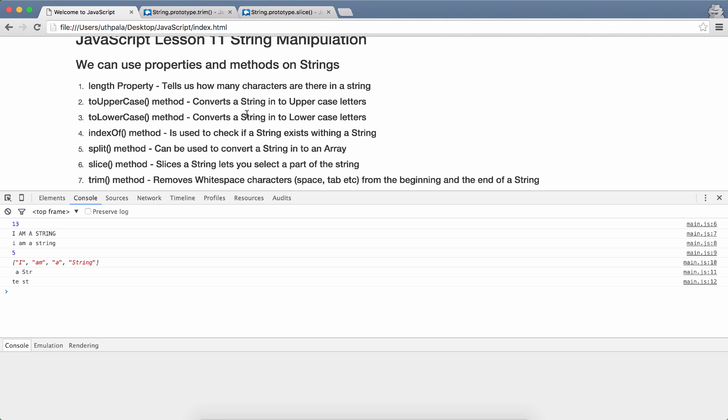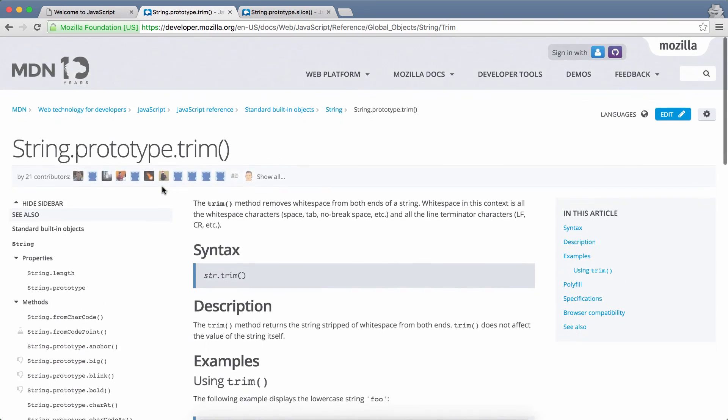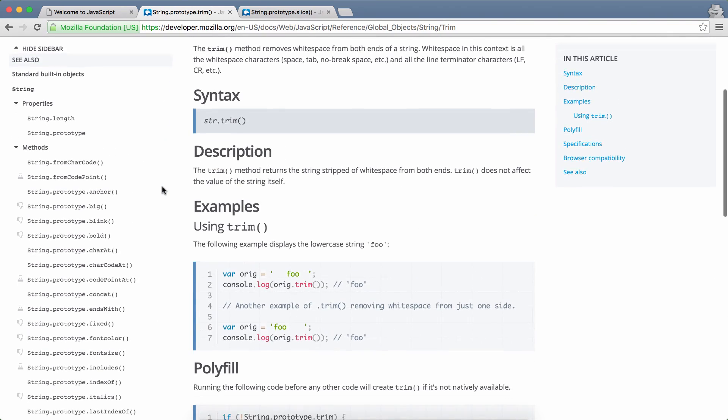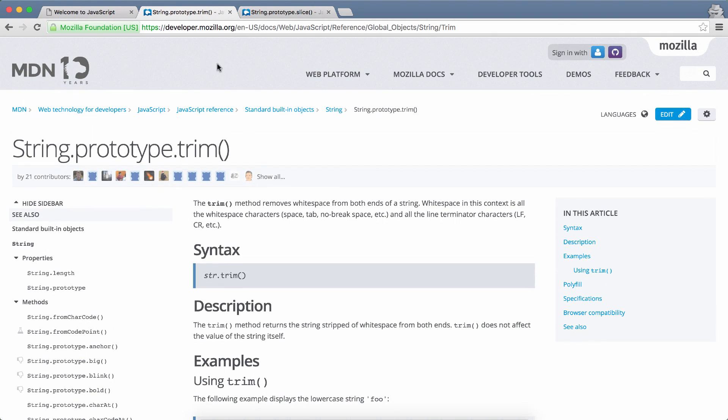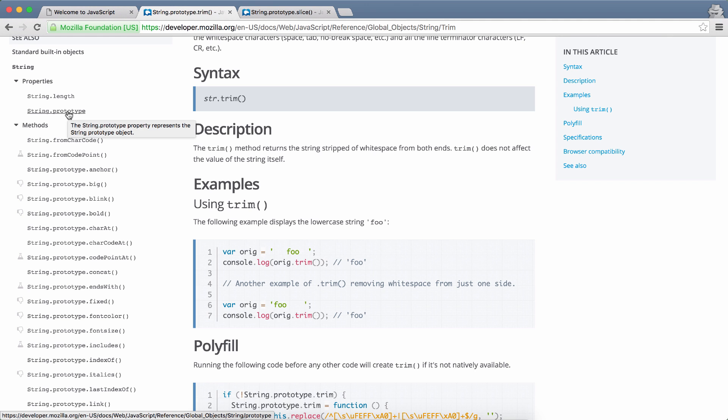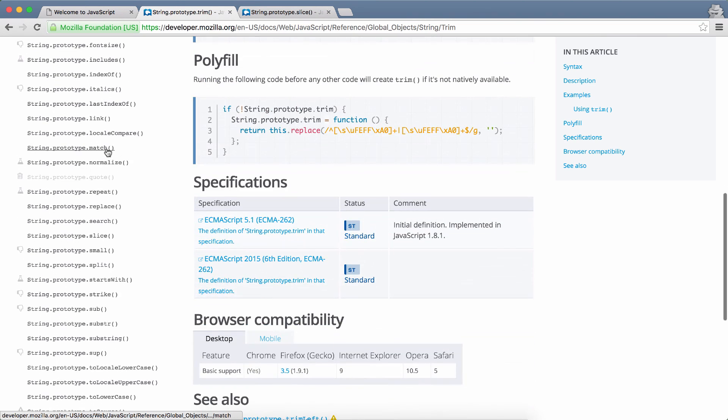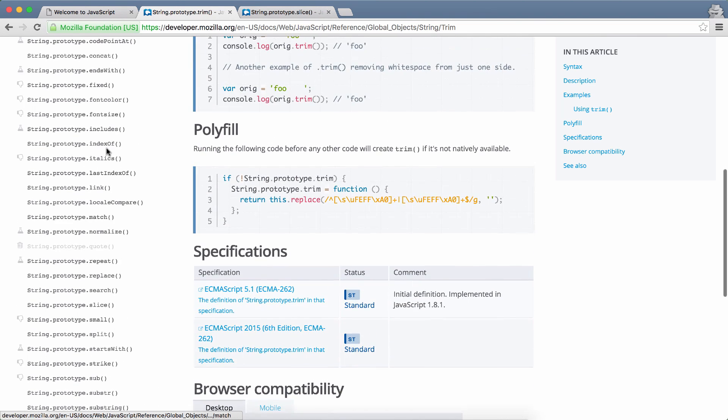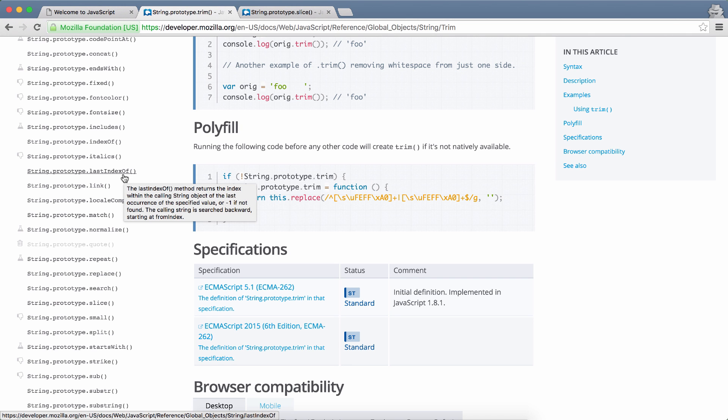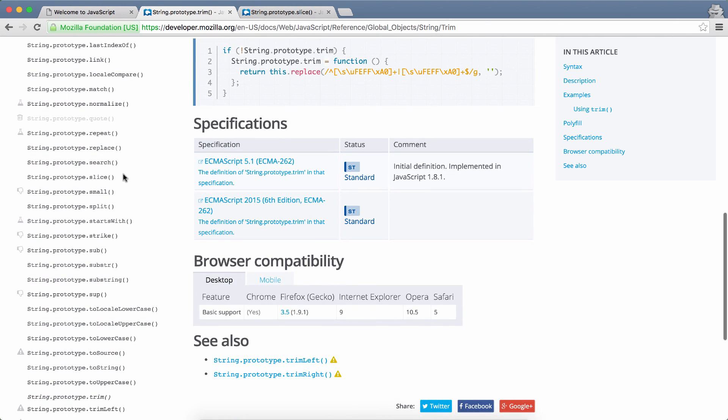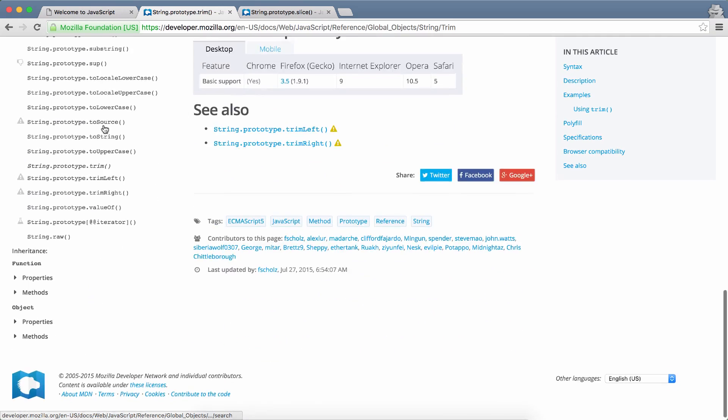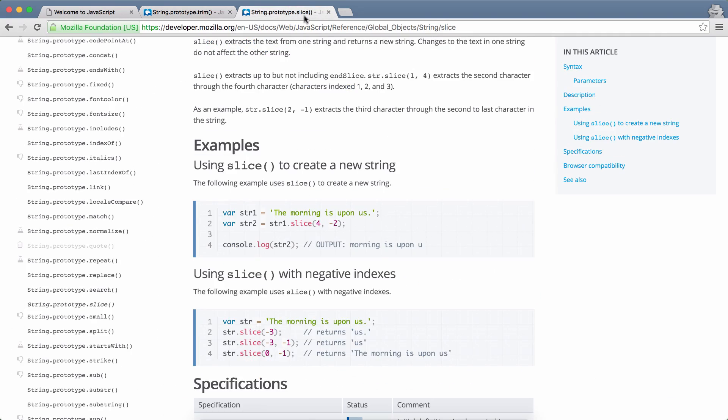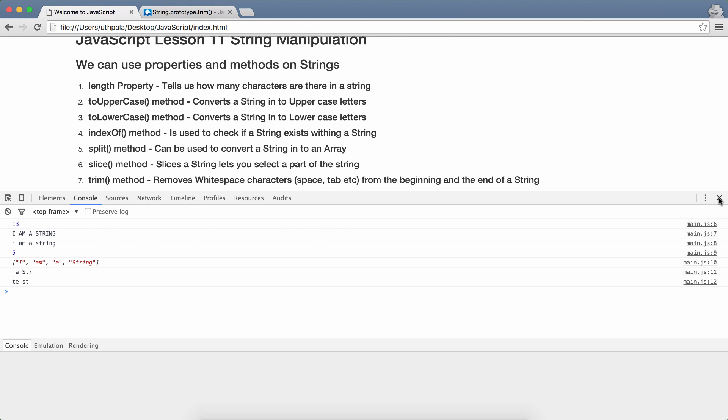Those are the methods that I want to cover in detail. But there are detailed articles regarding every each and every function that you can do on a string. I will add this link to the description and you will be able to go through the two properties. We covered the length property and we won't cover the prototype property, but you can read about that. And of course there are many other functions that you can use on a string. indexOf we covered. lastIndexOf we didn't cover. Take a look at that. You will be using it. There is split, startsWith, strike, sub, substring, all that. There are plenty of other functions. So go through all that and learn more about it. I think that covers this lesson.